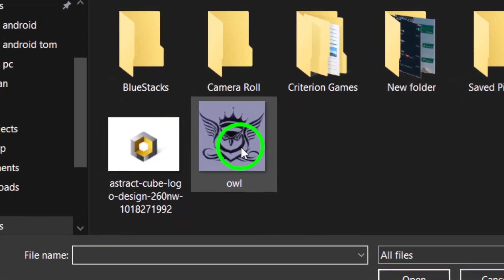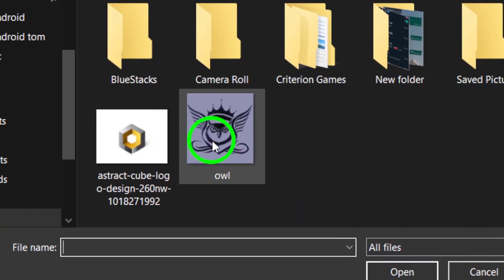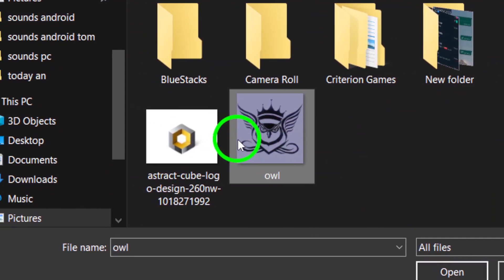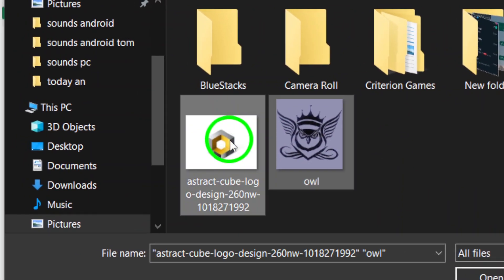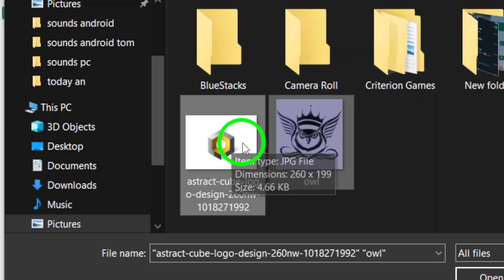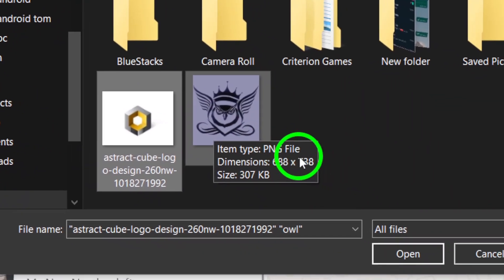Now choose the photos you'd like to send. You can select multiple images by holding down the Control key, or Command key on Mac, while clicking on the pictures. Once you've chosen all the images you want, click the Open button.